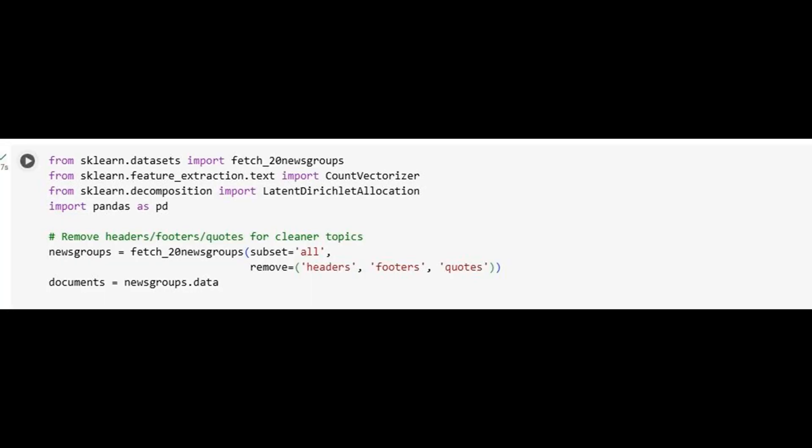Here, we import the specific components that form the backbone of our workflow. Fetch_20newsgroups brings in the 20 newsgroups dataset, a widely used benchmark in text mining and NLP research. CountVectorizer transforms our text data into numeric matrices, and Latent Dirichlet Allocation provides our topic modeling engine. Pandas will help us organize and view results cleanly.